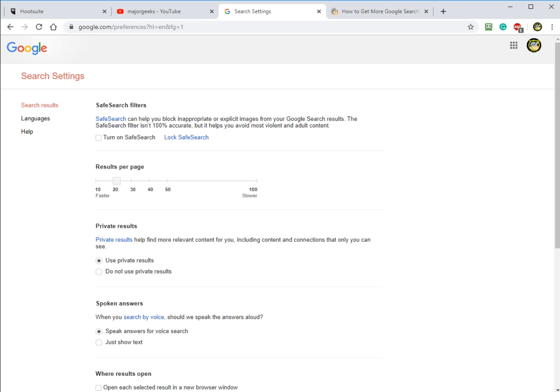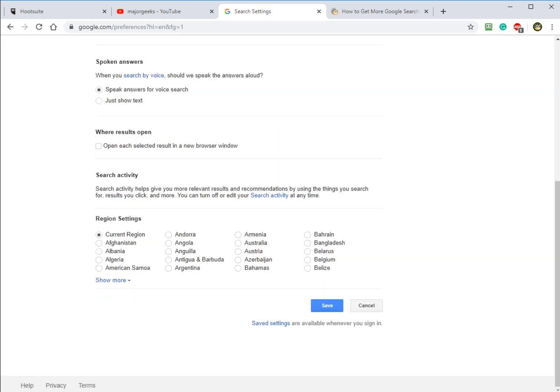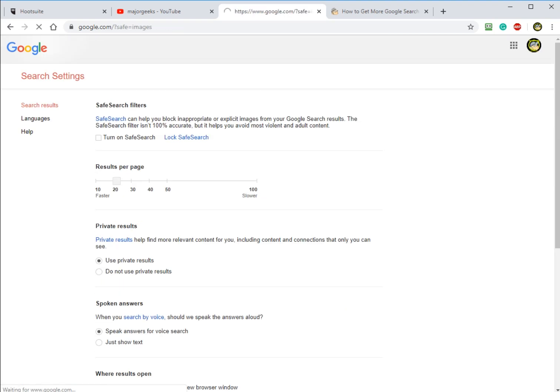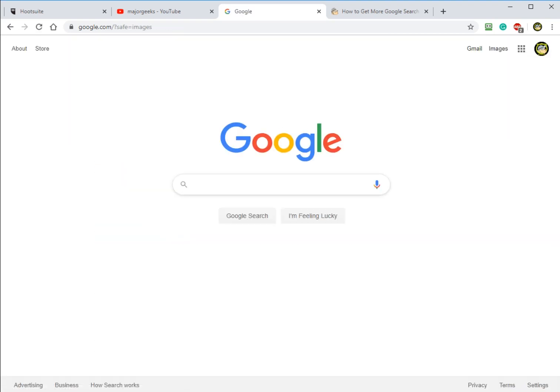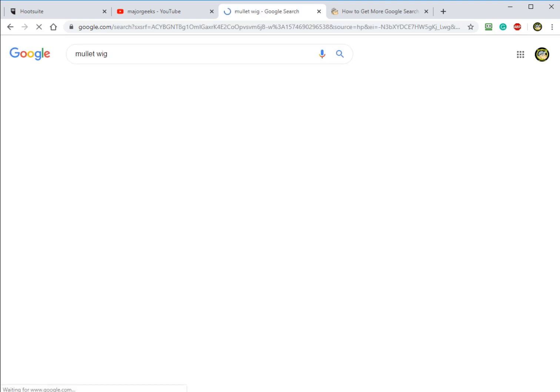And just make sure you scroll down when you're done and click save or it won't do you any good. And then, as long as you're logged into the account that you changed those settings for, you're going to get awesome mullet wig results. And who wouldn't want that?